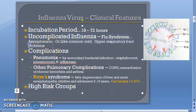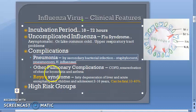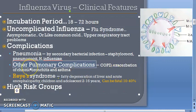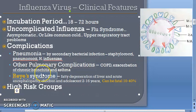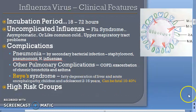In uncomplicated influenza, it's more like a flu syndrome — common cold, upper respiratory tract problems, low-grade fever. It can progress to high fever. Complications include pneumonia caused by secondary bacterial infection from staphylococci, pneumococci, and Haemophilus influenzae. There can also be COPD exacerbation, chronic bronchitis, asthma, and Reye's syndrome — fatty degeneration of the liver with encephalopathy — typically affecting children aged 2 to 16 years, and fatal in 10 to 40 percent of cases.